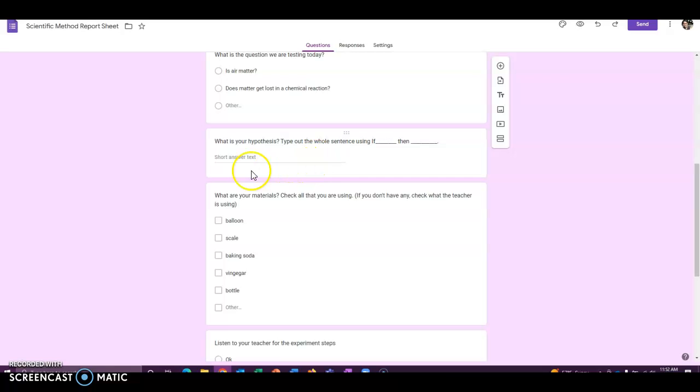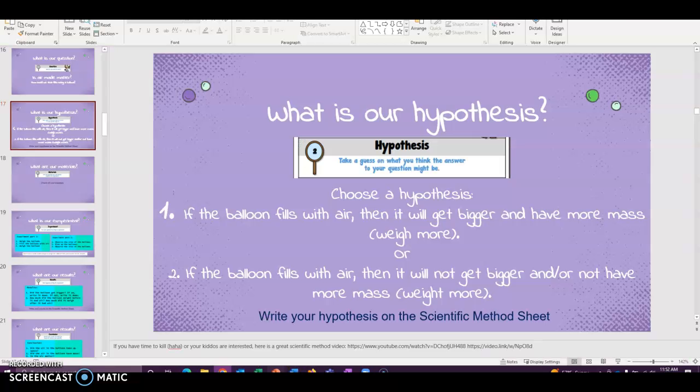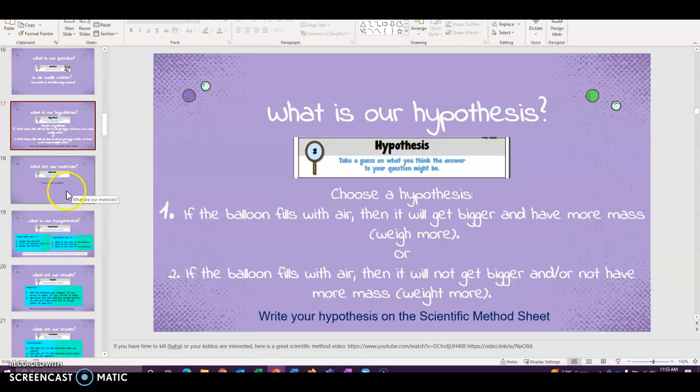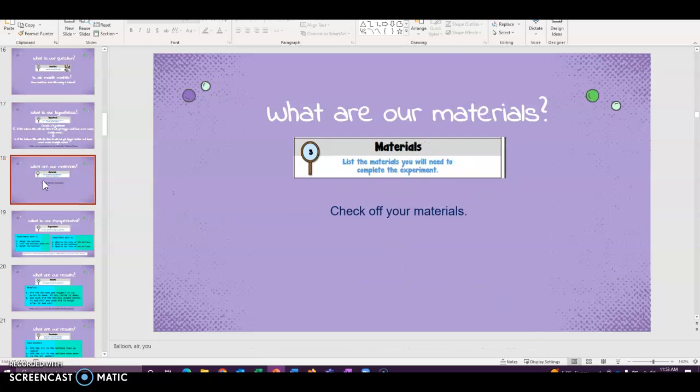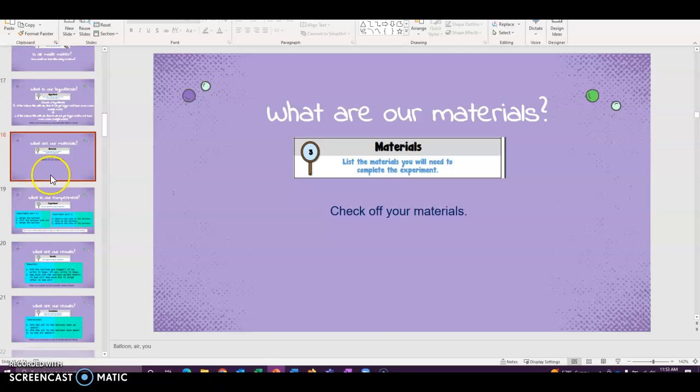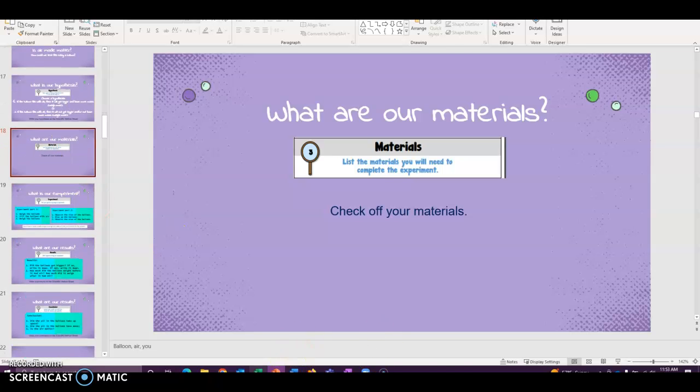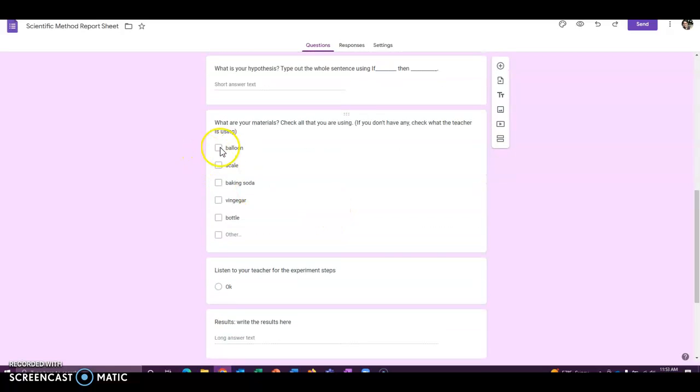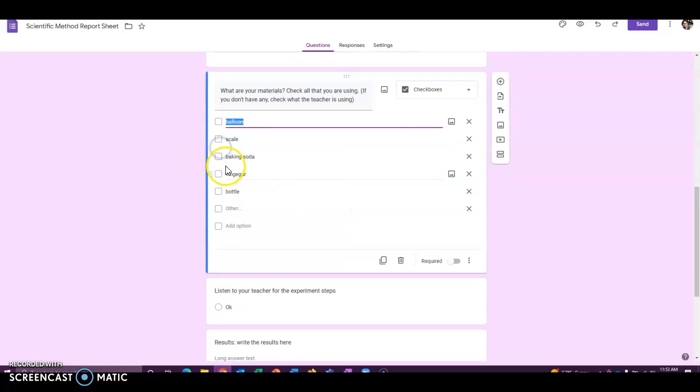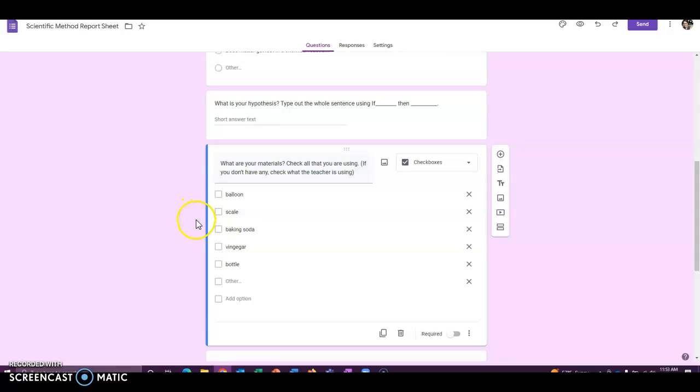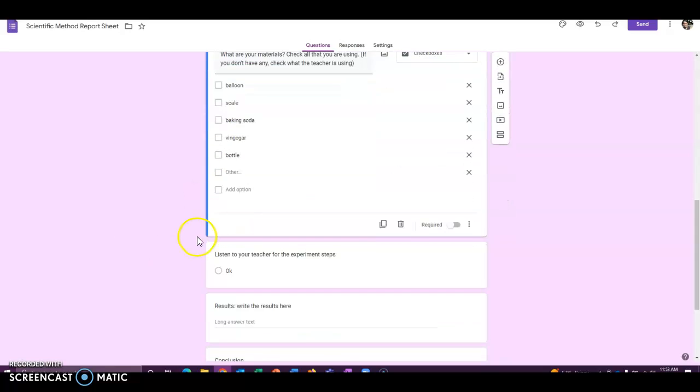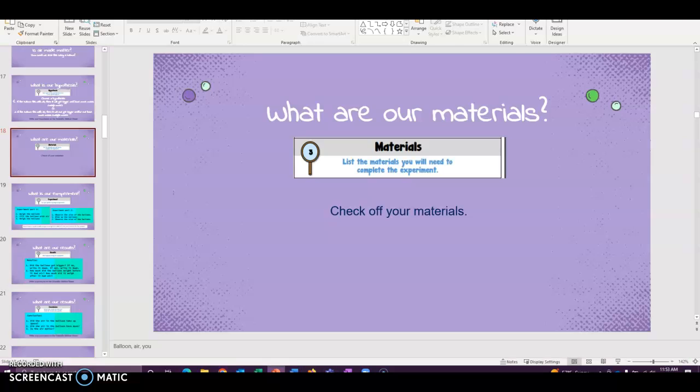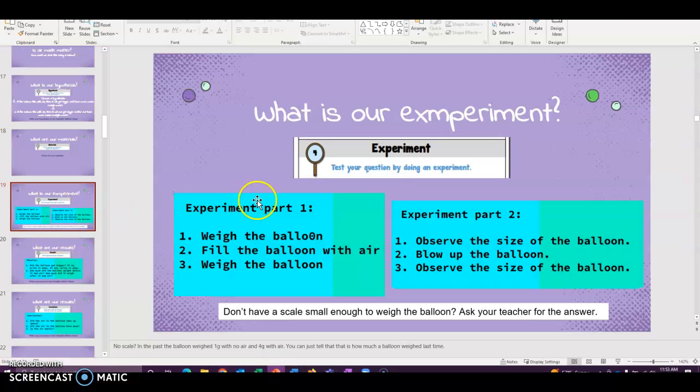It's also a way to get them ready for middle school and high school when they're going to be doing reports for their lab reports for their science experiments. And I think it's a good thing to do it anyway, practice the writing, get those standards in. Alrighty, so next step is we have to say our materials. So let's go and check off the materials on our form. We are using today a balloon and a scale. So you can have them check off balloon and scale. We're not using any of the other things today.